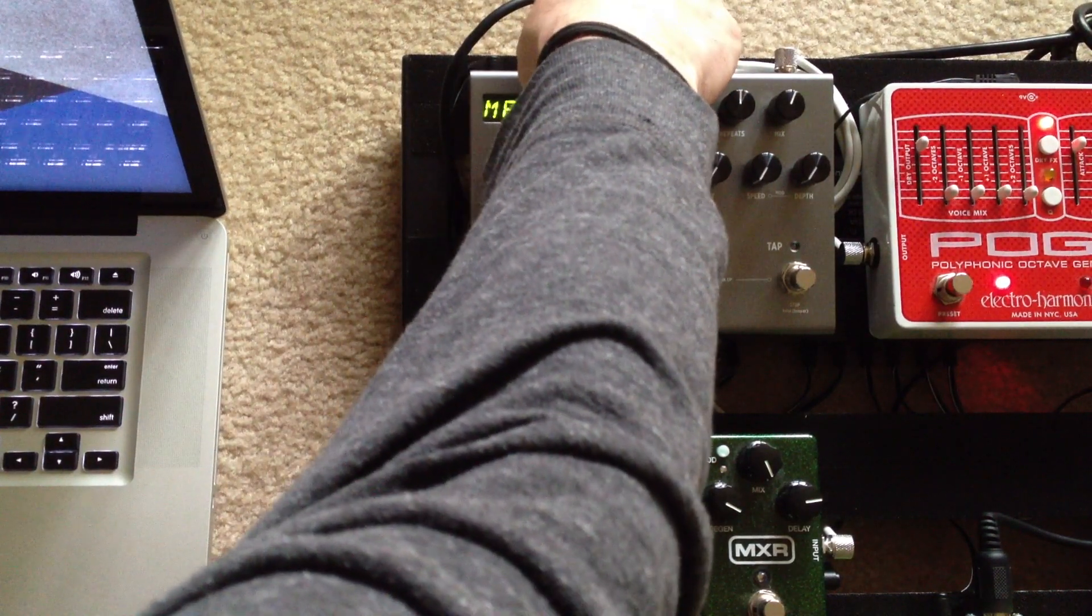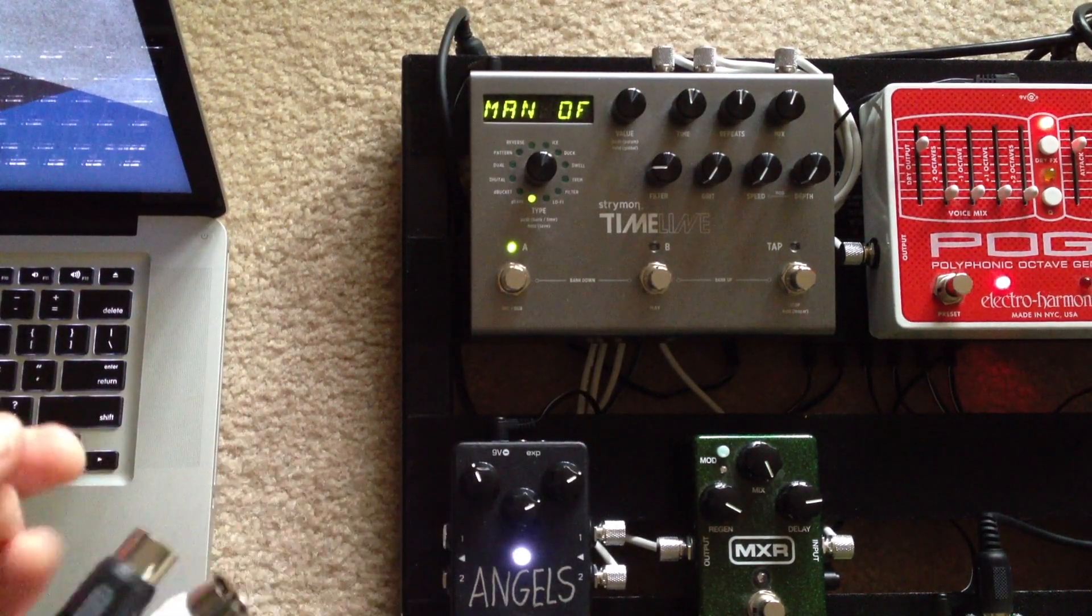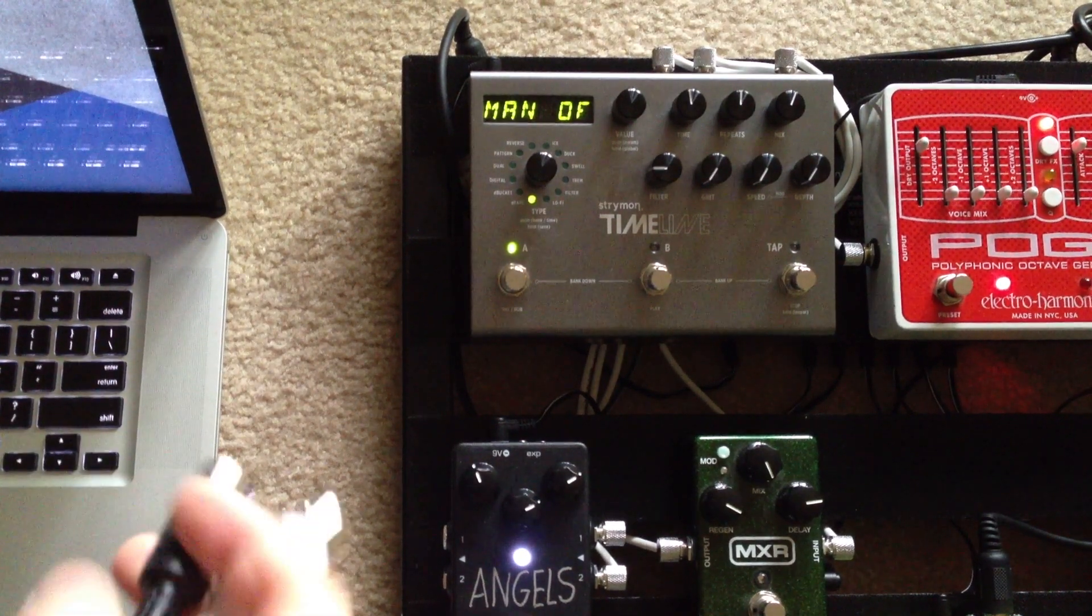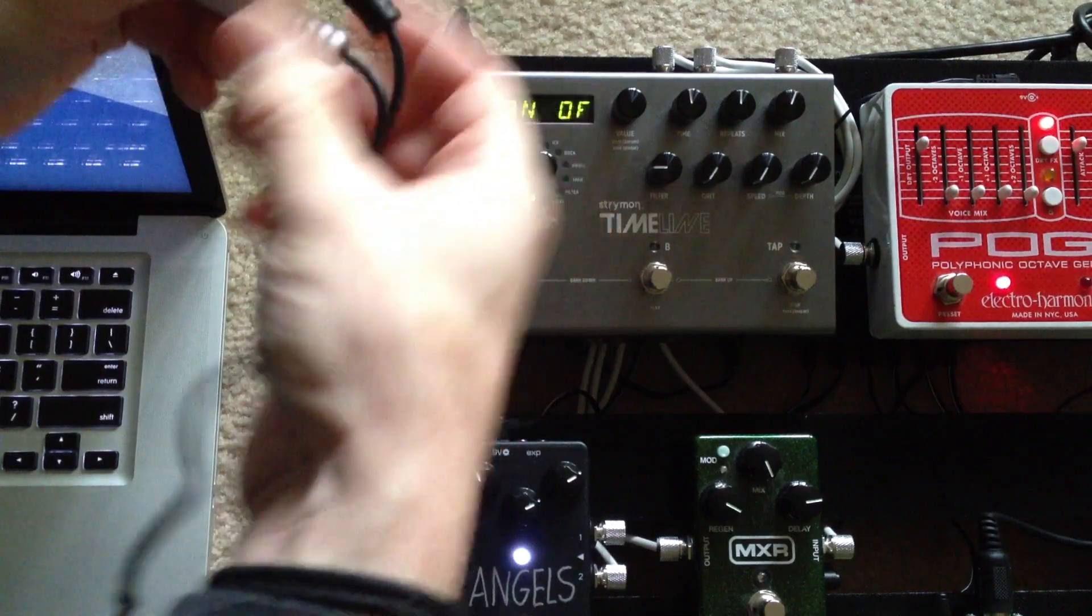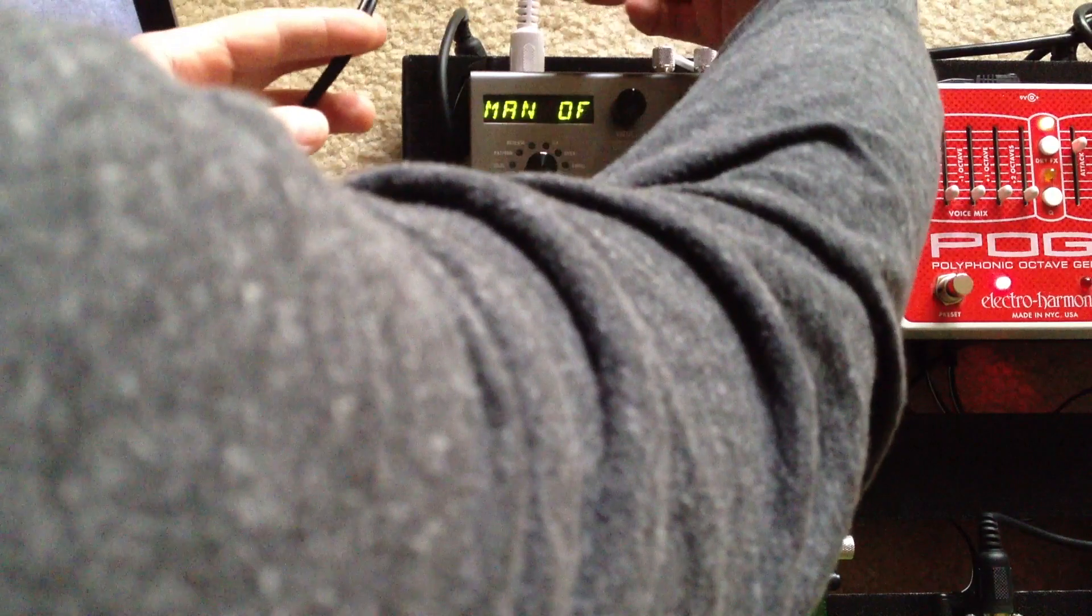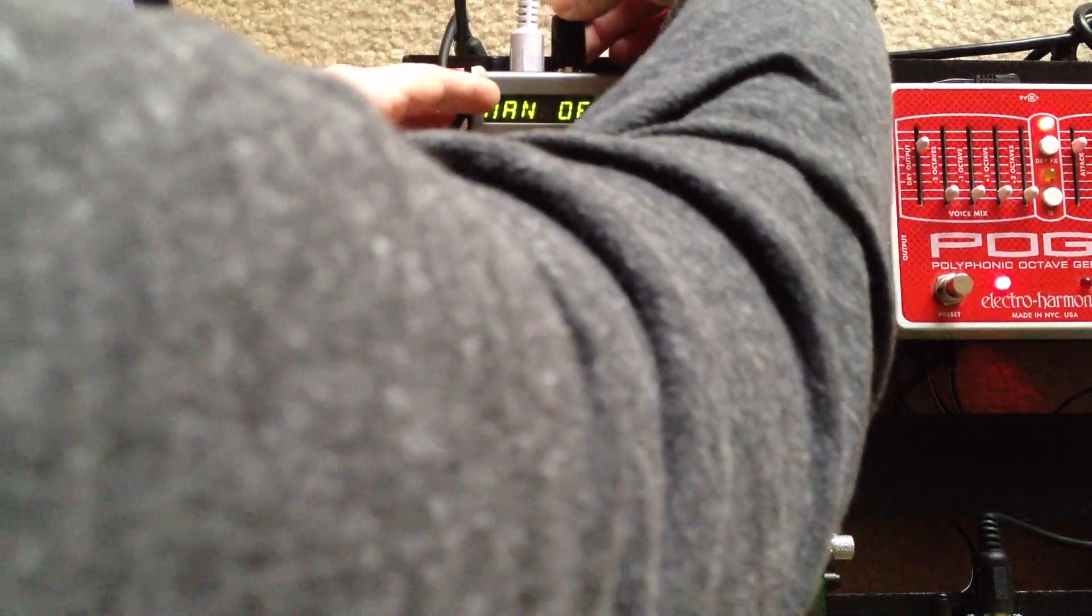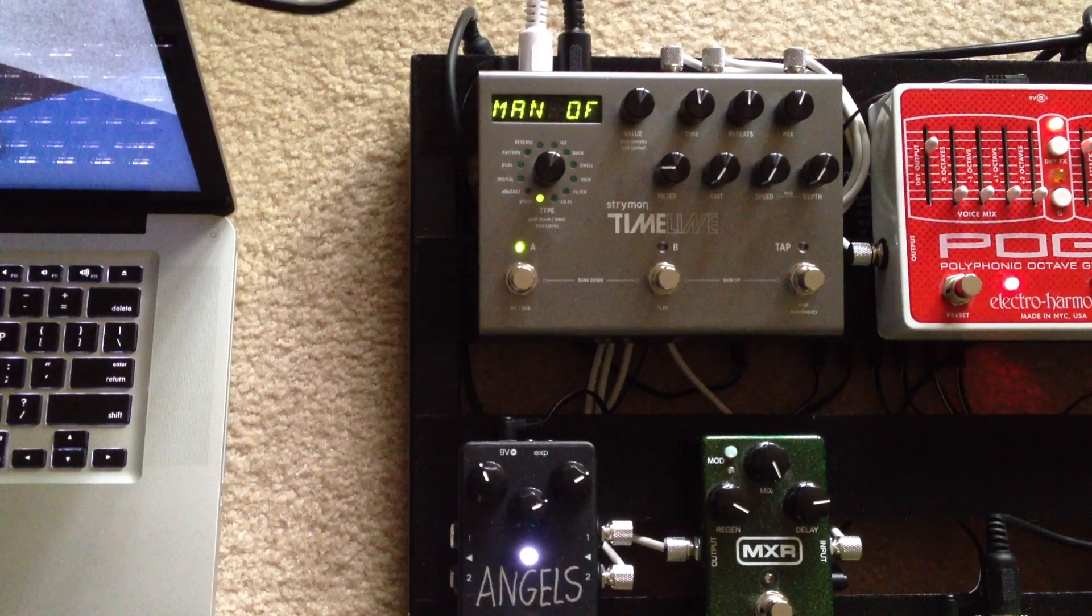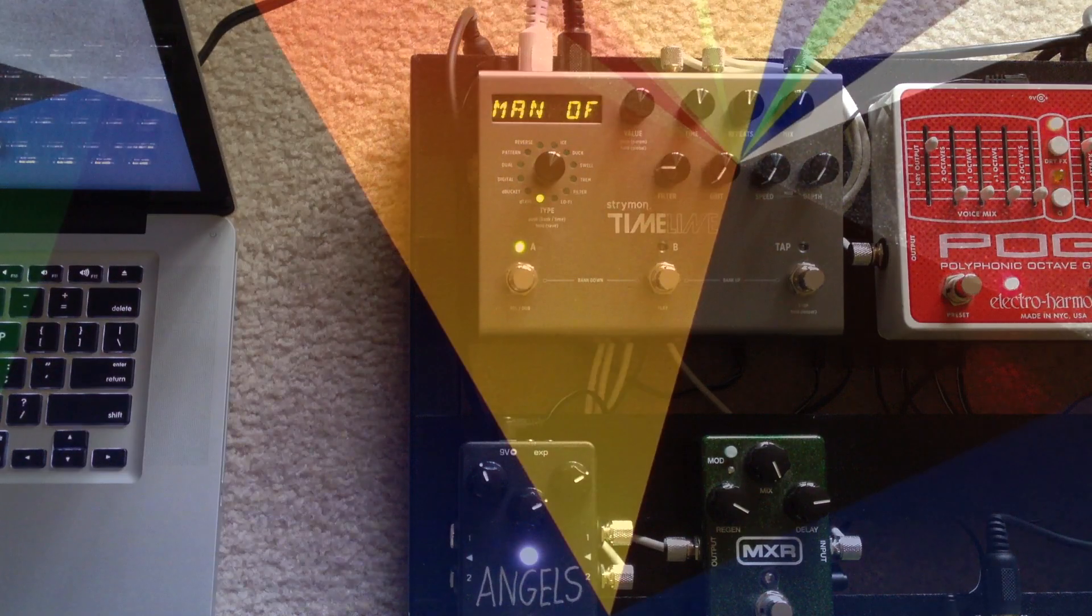I'm going to unplug this. I have one of these little Disaster Area controllers for the Timeline that I need to unplug. So you just take the in of the little MIDI interface and connect it to the out on your Timeline and vice versa with the out to the in. And then you put the other end into the USB port on your computer.